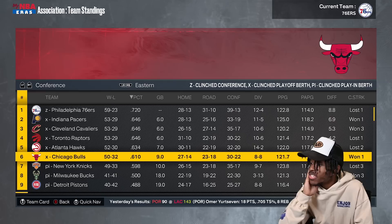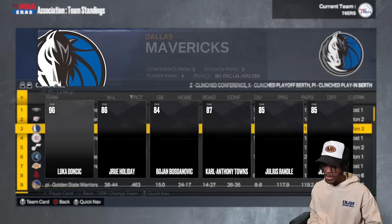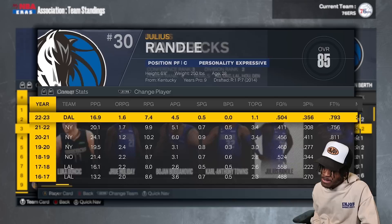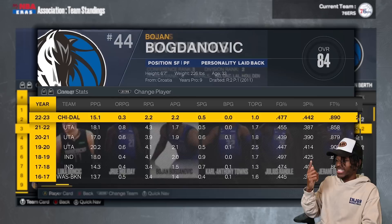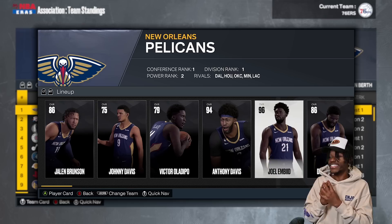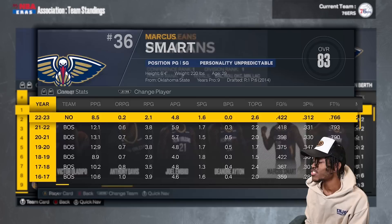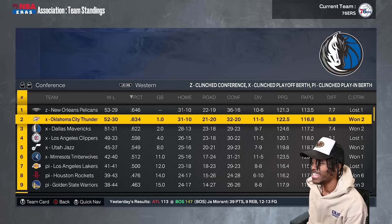The number one West seed is the Pelicans with Anthony Davis and Joel Embiid — the double big lineup. That team is the best defensive team in the conference, which makes sense. The teams that just missed the play-in were close — only three games out. Those are the teams in it for Vic Wembanyama in the draft.